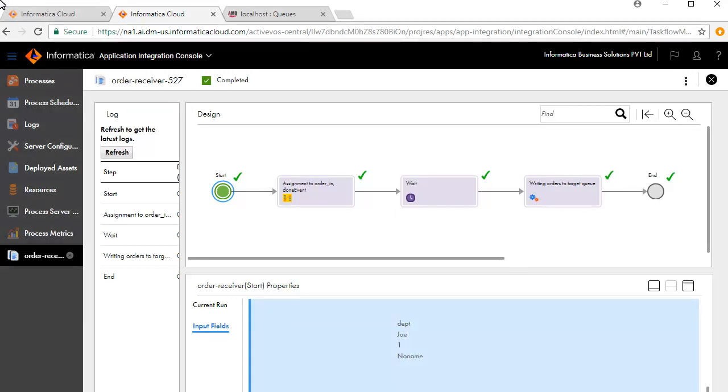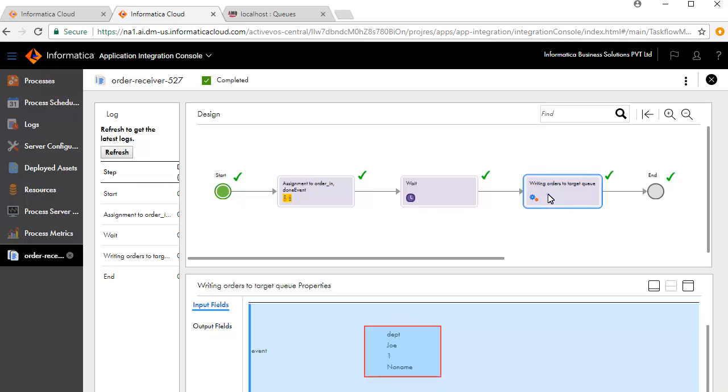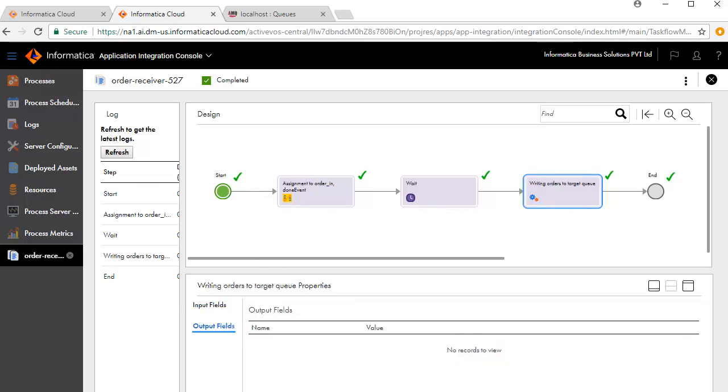Next, click the writing orders to target queue service step. Review the input fields. There were no output fields for this process.